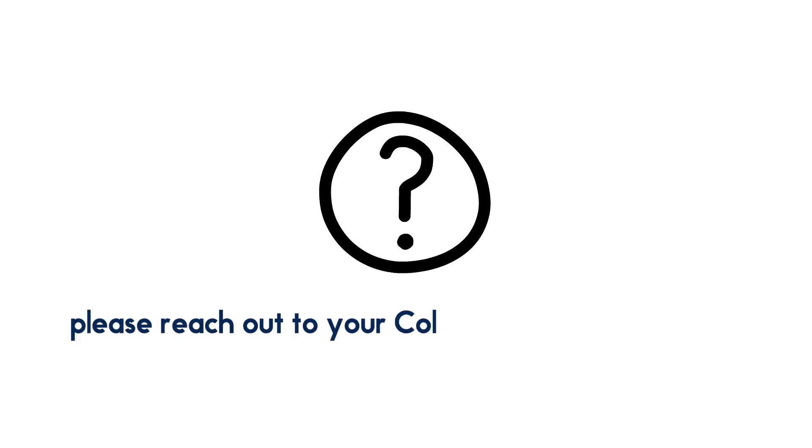If you have questions about your course planning and what delivery methods will be available, please reach out to your college registrar's office.